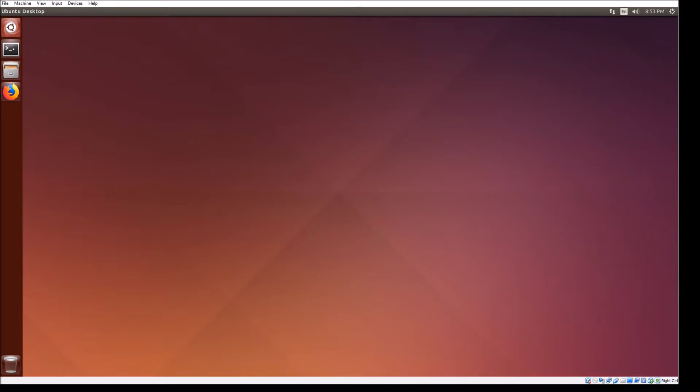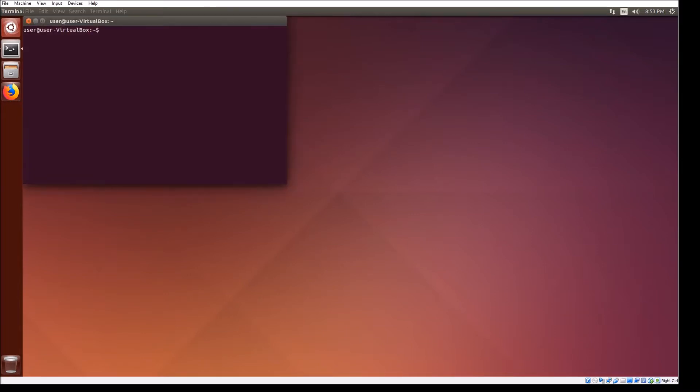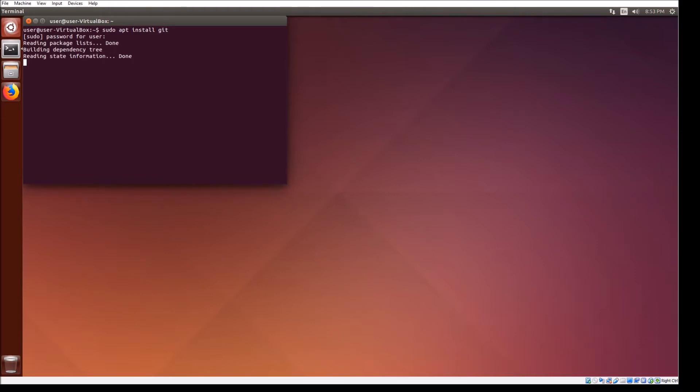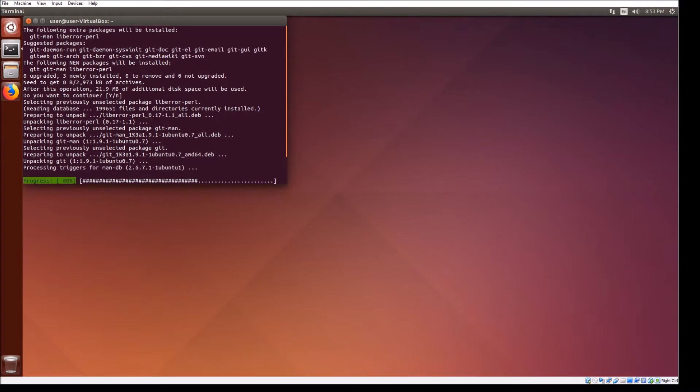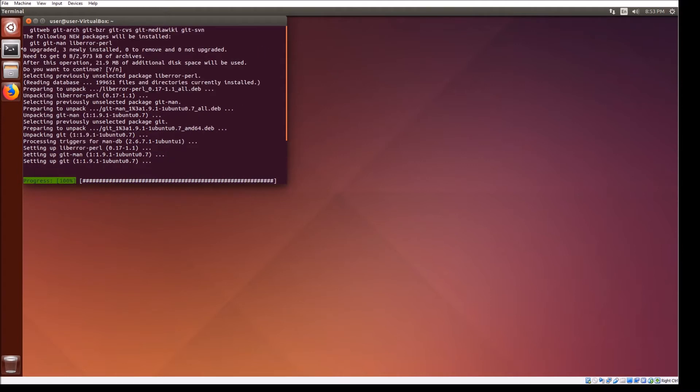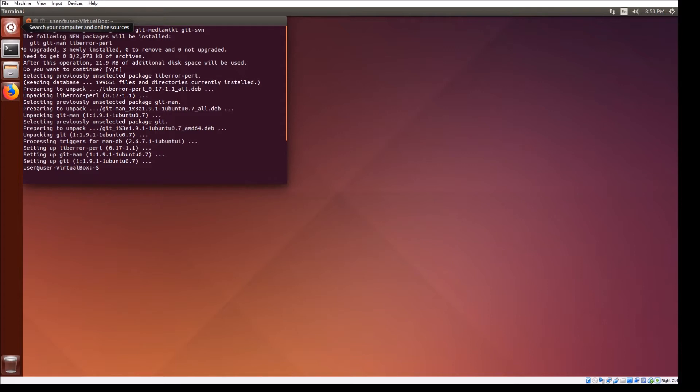Once the machine has finished rebooting, open a terminal window and install Git. Using Git, clone the repository to your home directory.